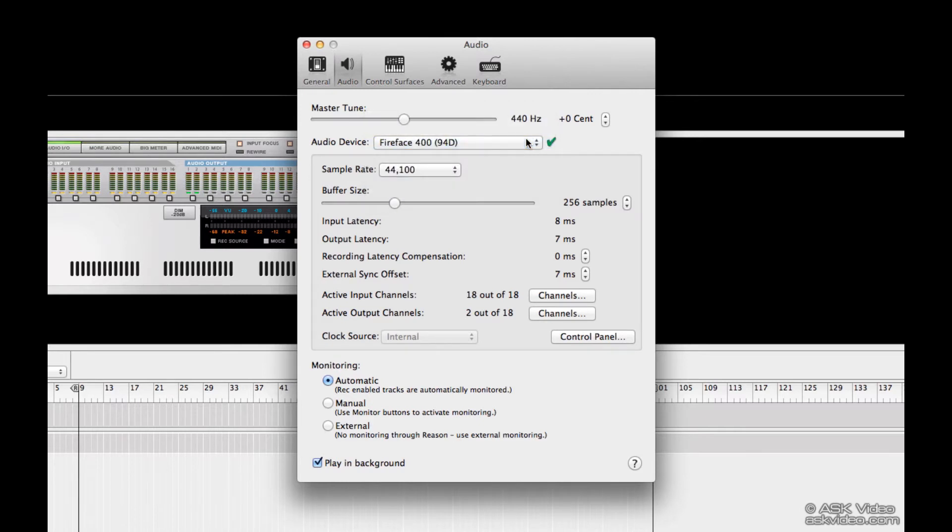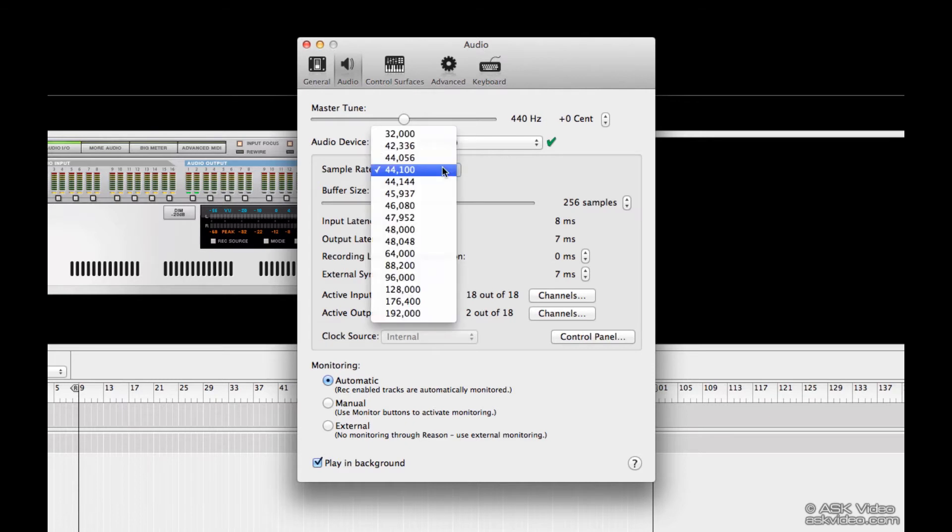Next, we can pick our sample rate. Most of the time, you can leave this at 44.1 unless the project you're working on demands something higher.